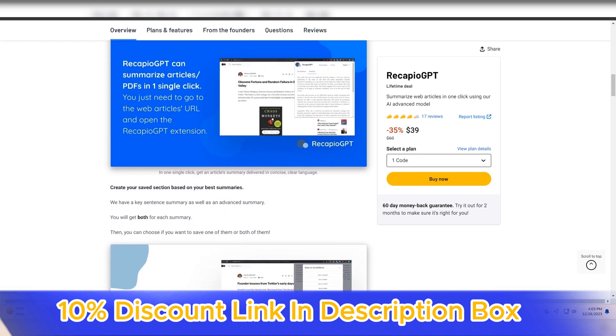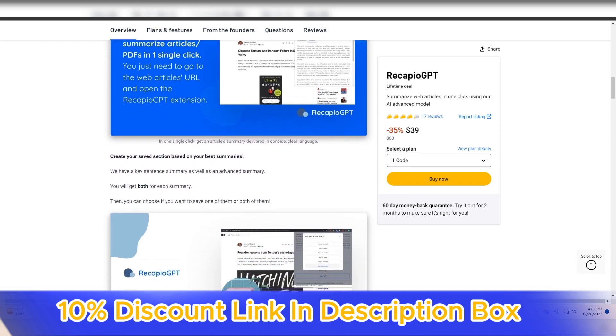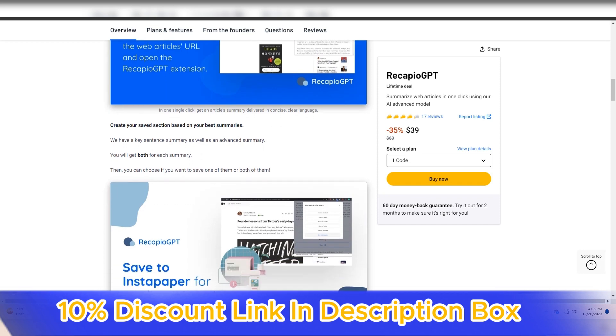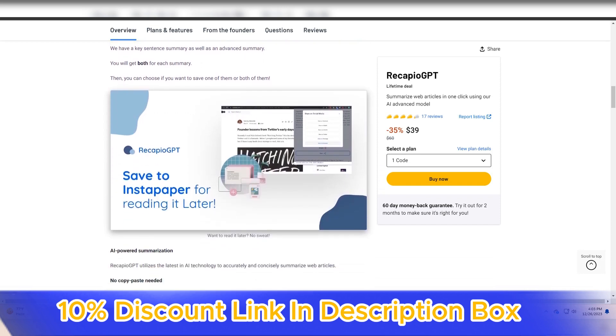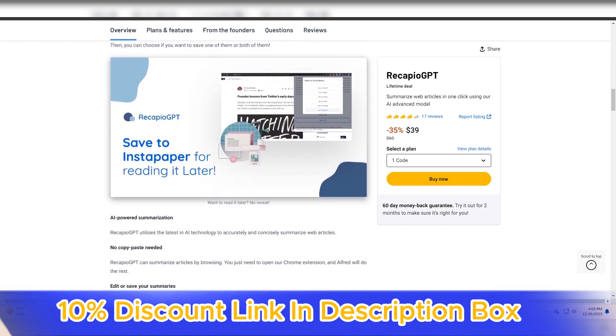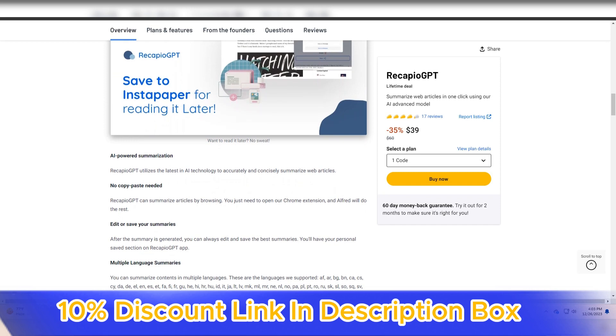Having explored Recapio GPT, I can confidently attest to its standout features, accuracy in summarization, and its ability to save time and enhance productivity in information processing.